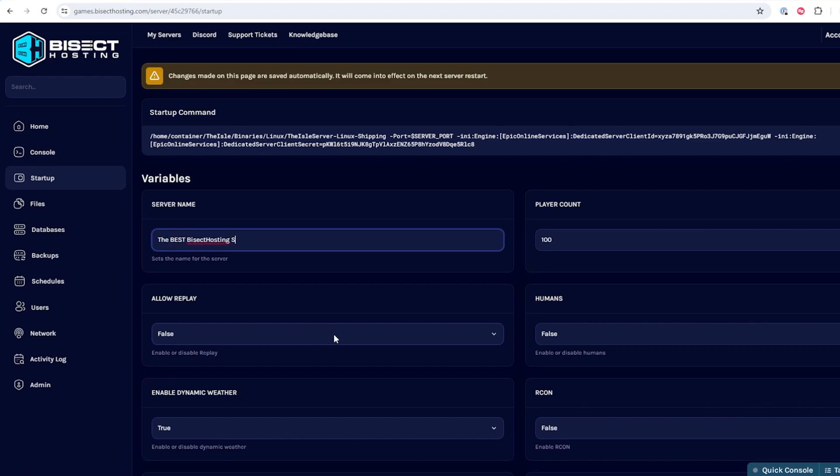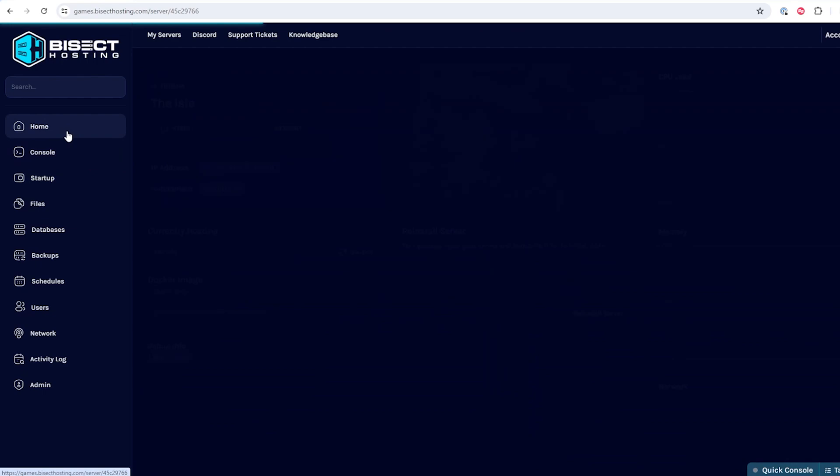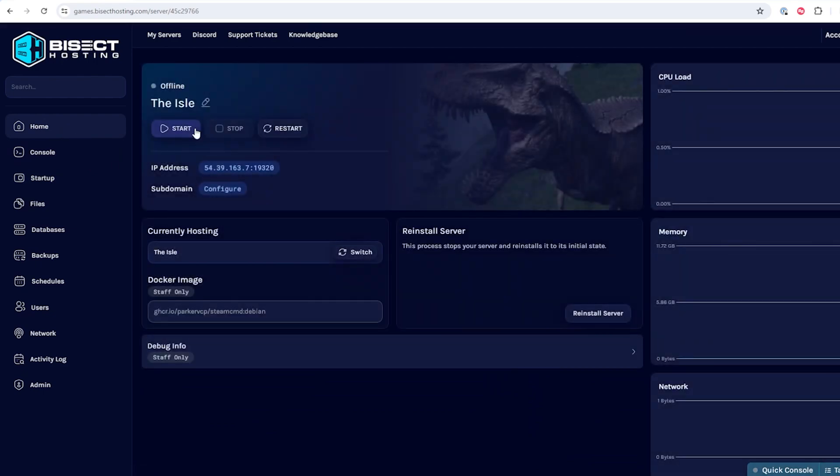Once we've done so we can go back to the home tab, start our server, and we'll change the server name on the IELTS server.